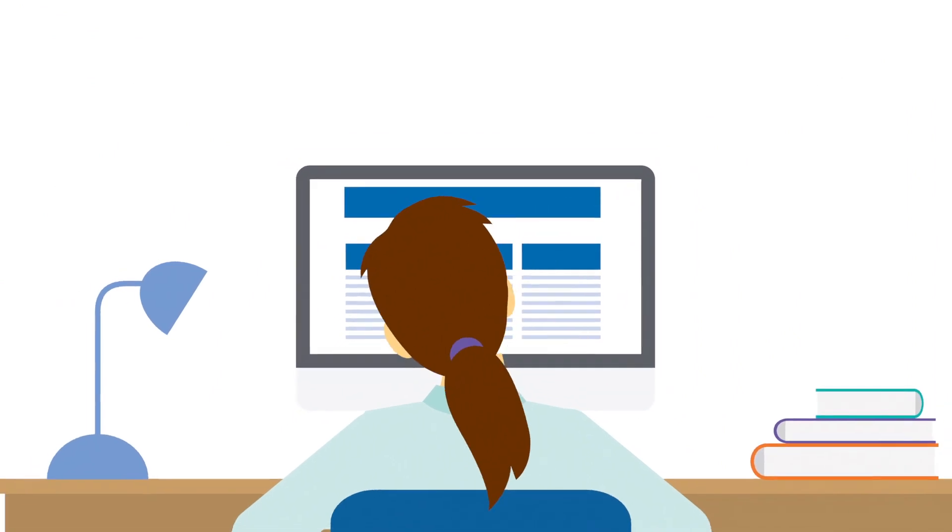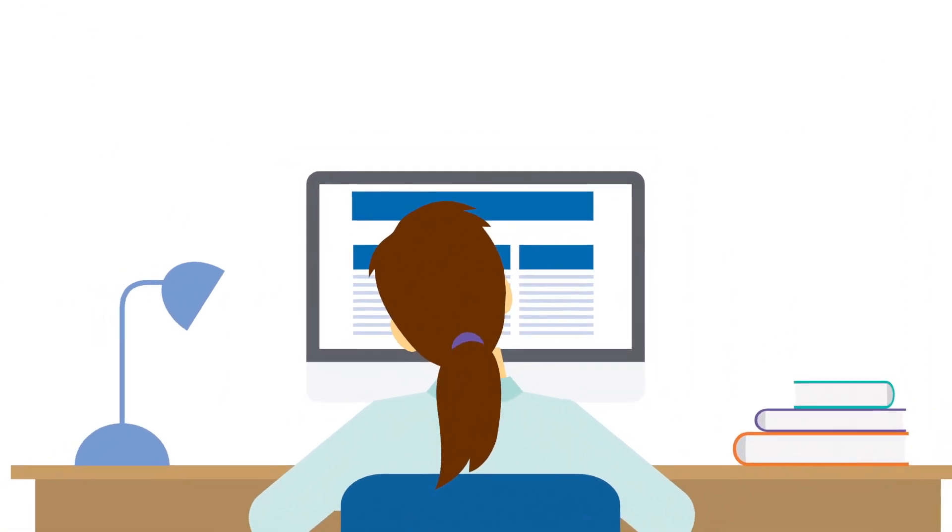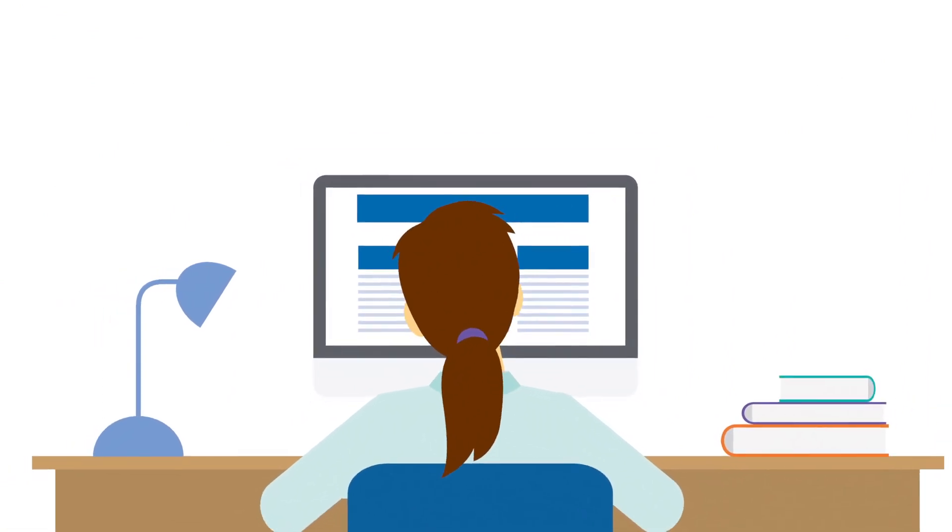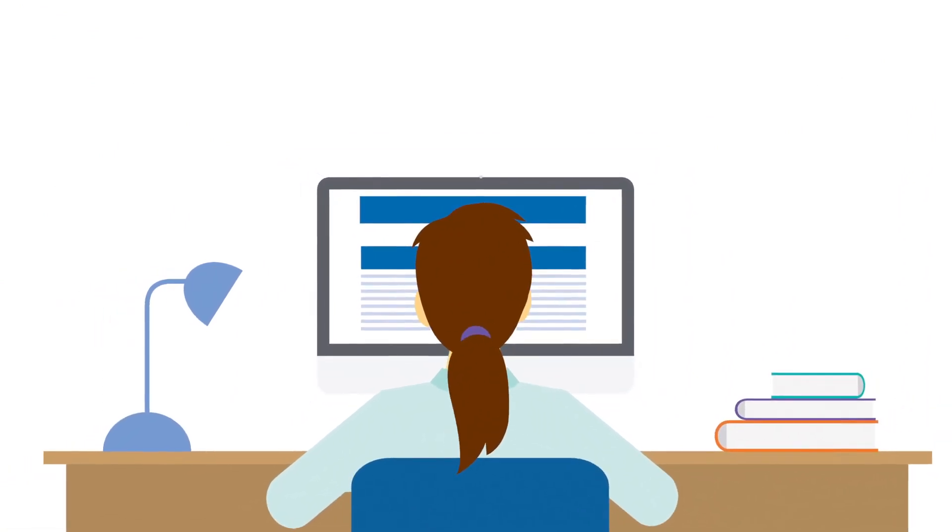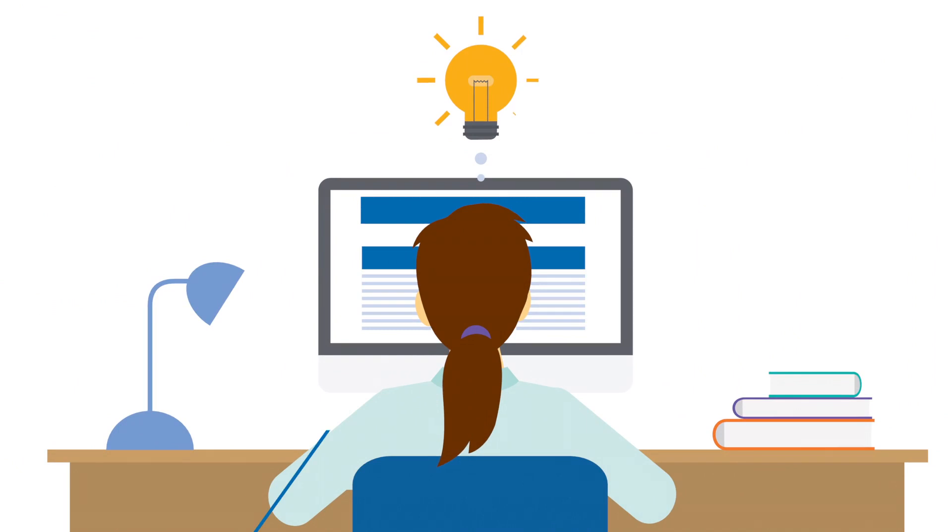We want to ensure you focus your time on those key topics to help you pass the first time.